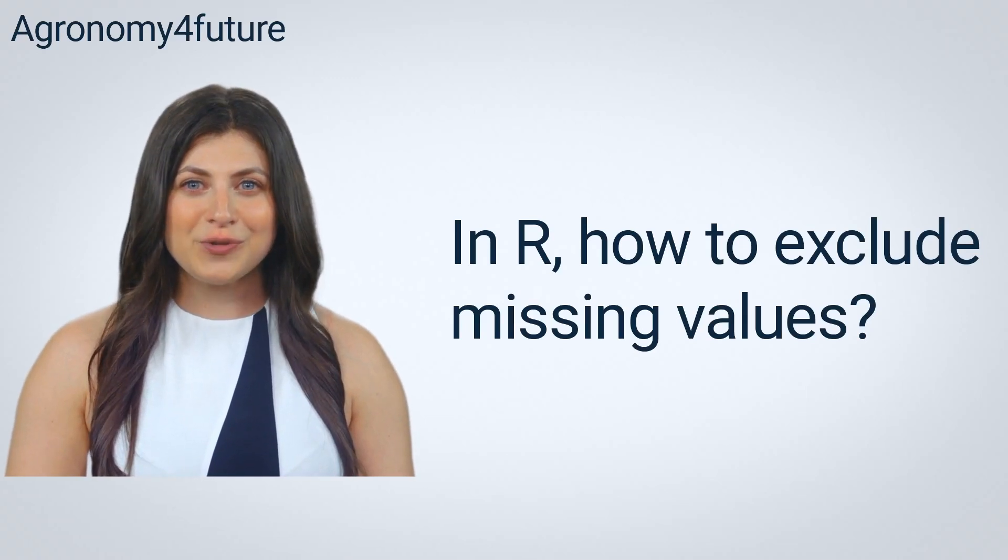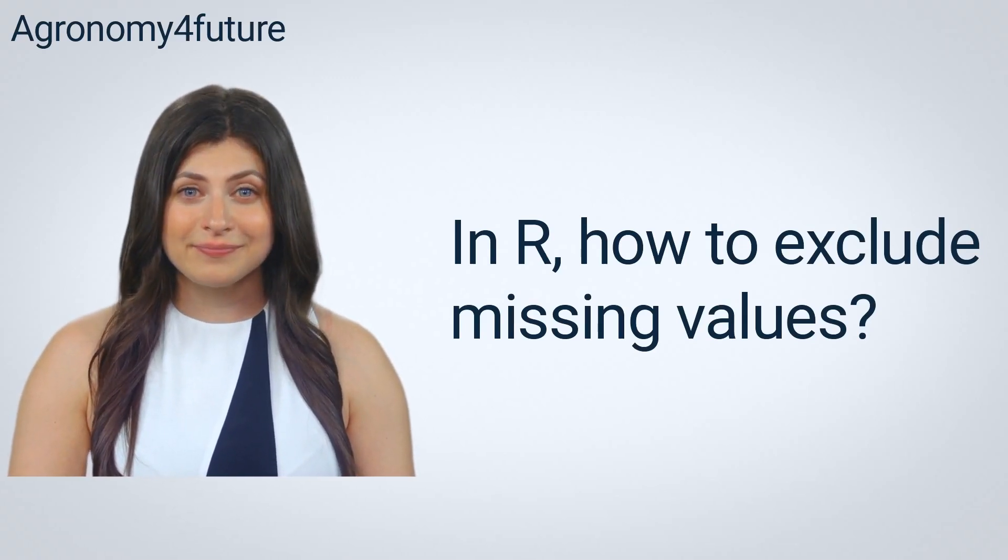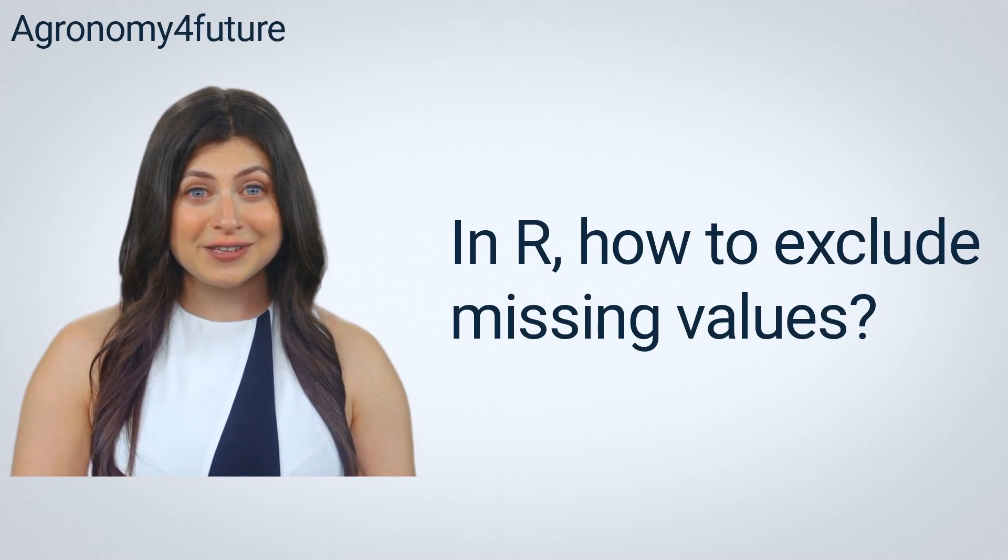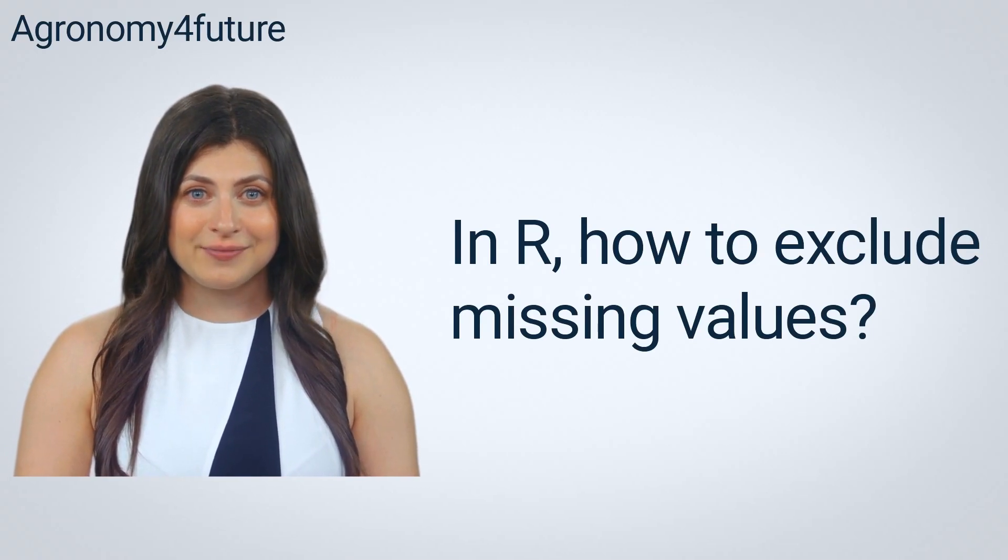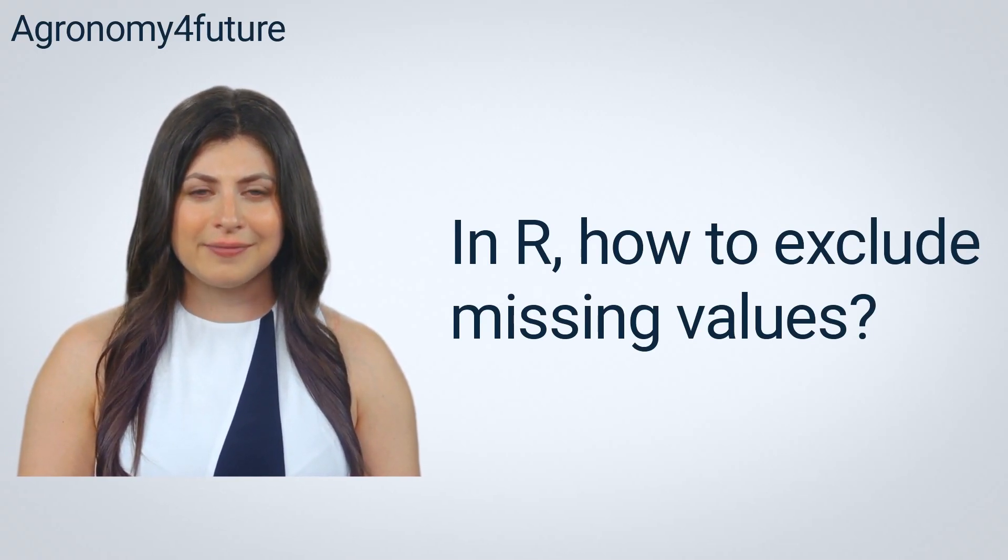Hello, welcome to Agronomy for Future. How do you usually exclude missing values when you analyze your data in R?